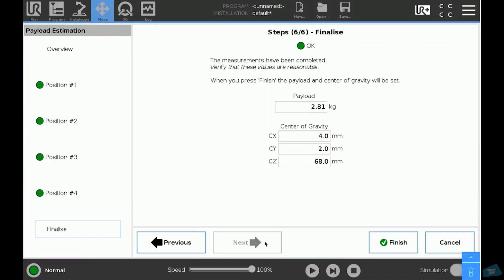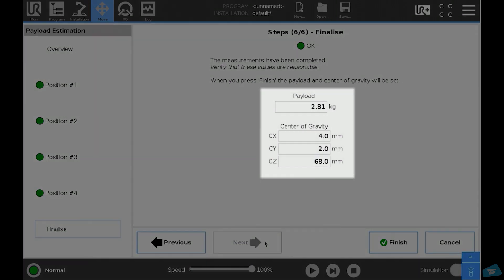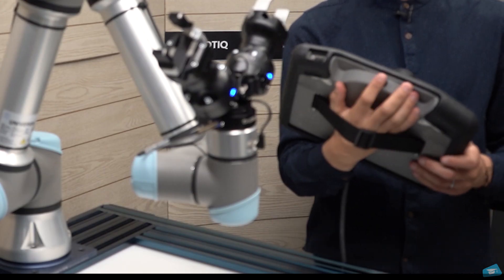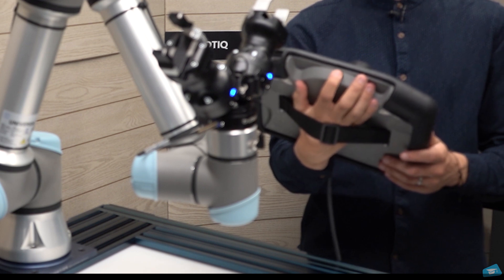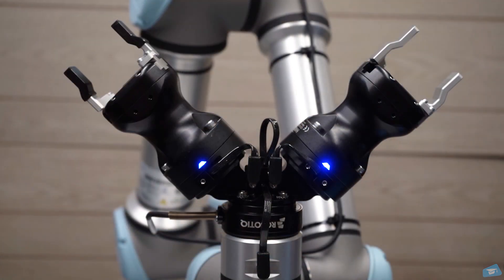At the end of this procedure, the correct payload and center of gravity should be set. To test this step, press on the free drive button behind the teach pendant. If the robot stands still, you have correctly set your payload and your center of mass.